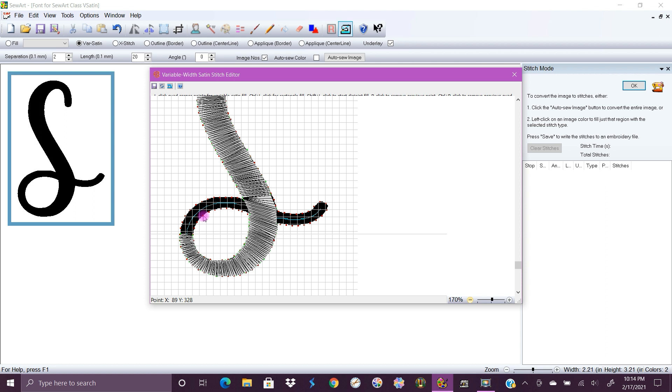If you click on a point that you don't want it, like say I click there, you take your right click and that undoes it. So just don't worry if you mess up a little bit.